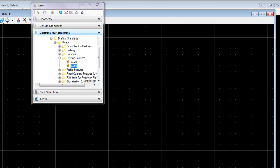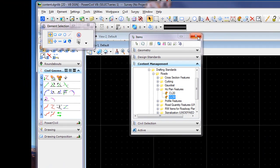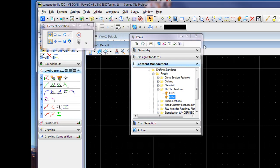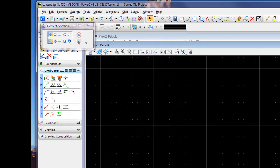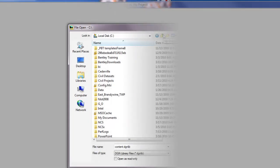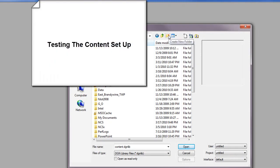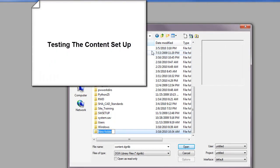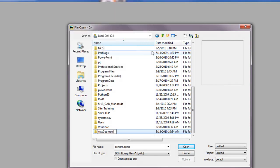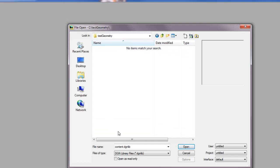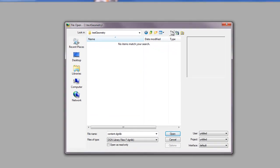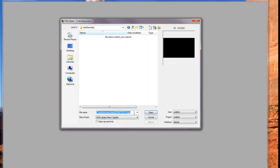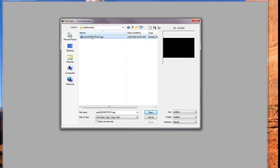And at this point we can close. It's always recommended that we save our settings. We can close our content management and we can close. And we'll create a new DGN, and we'll open the DGN.